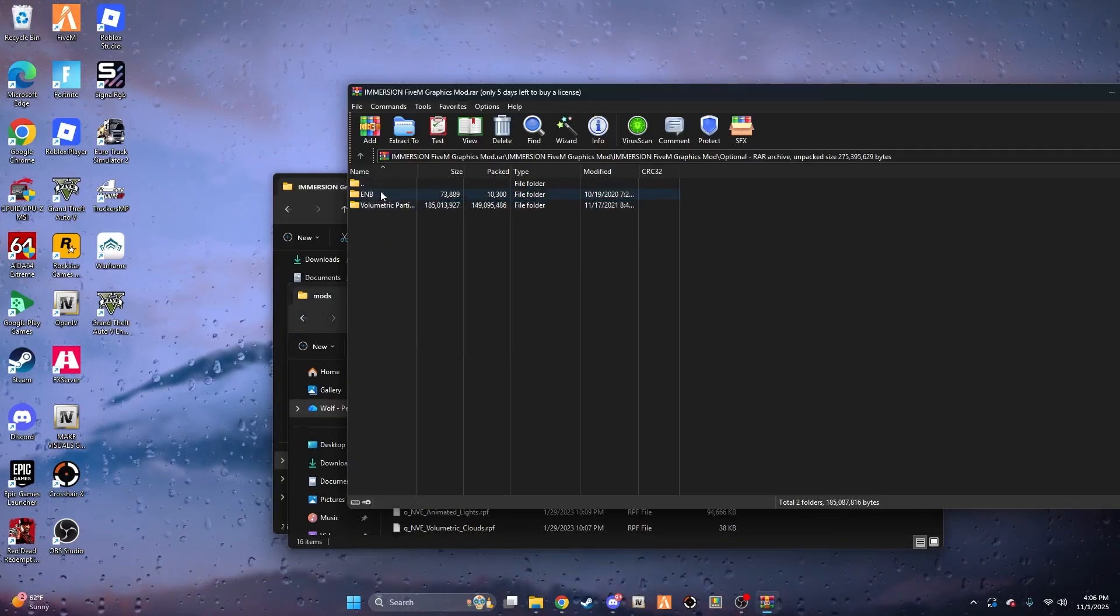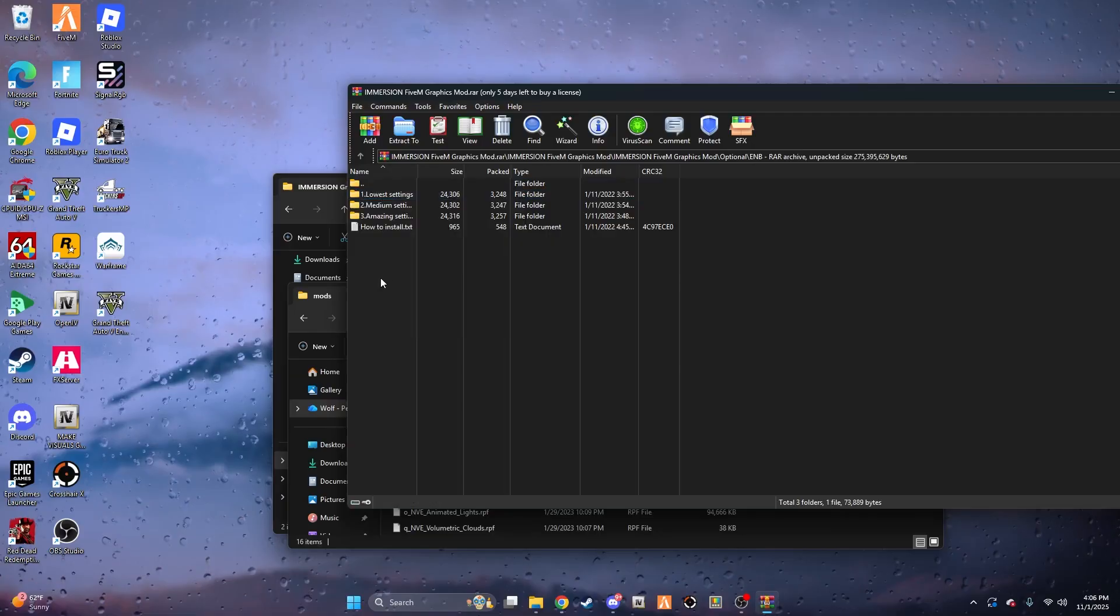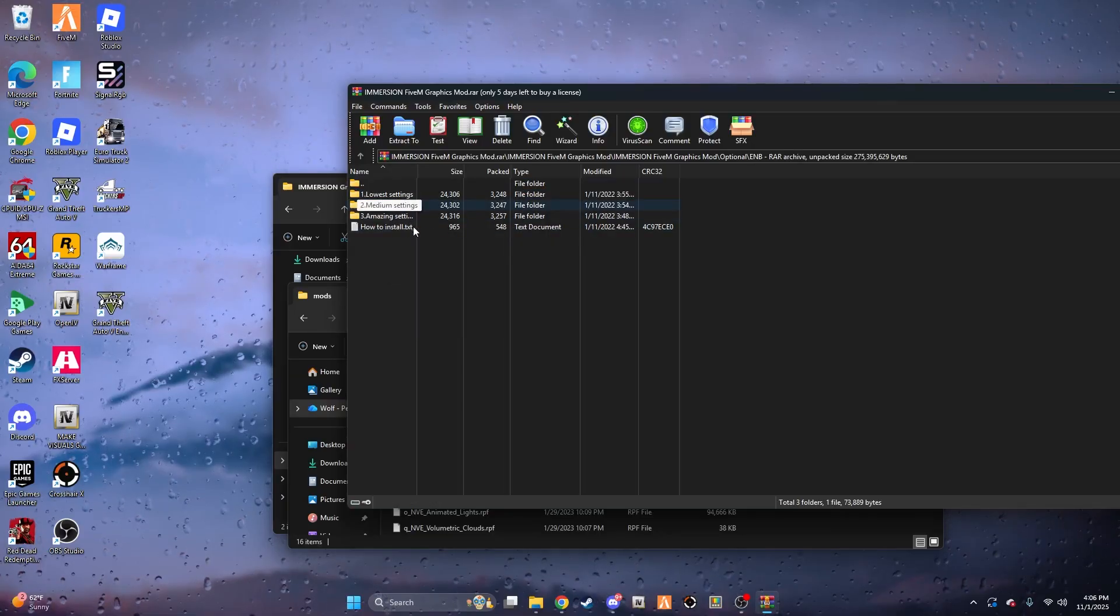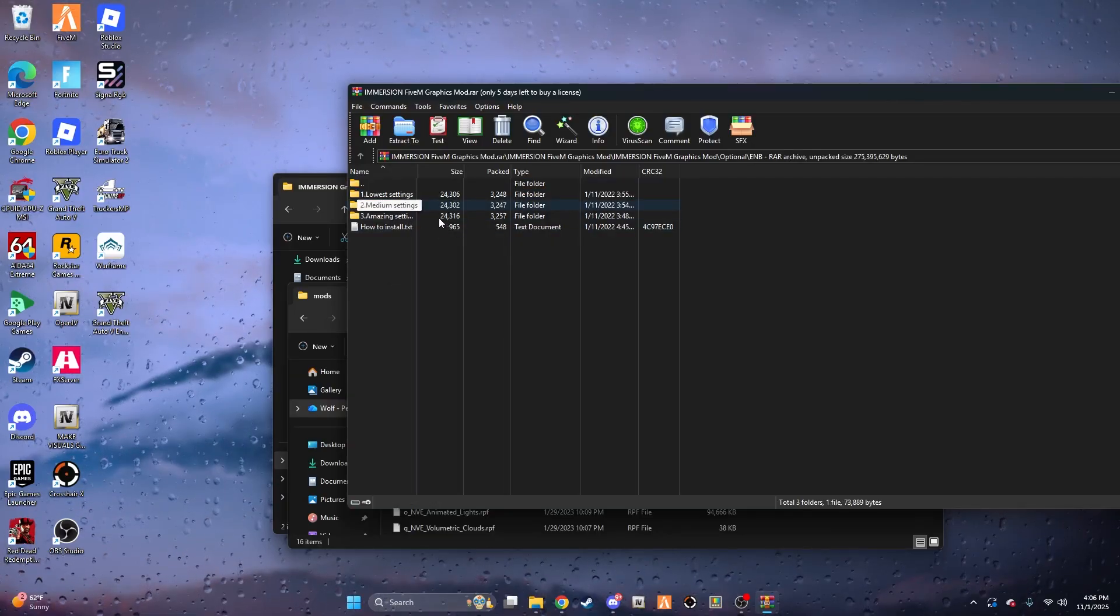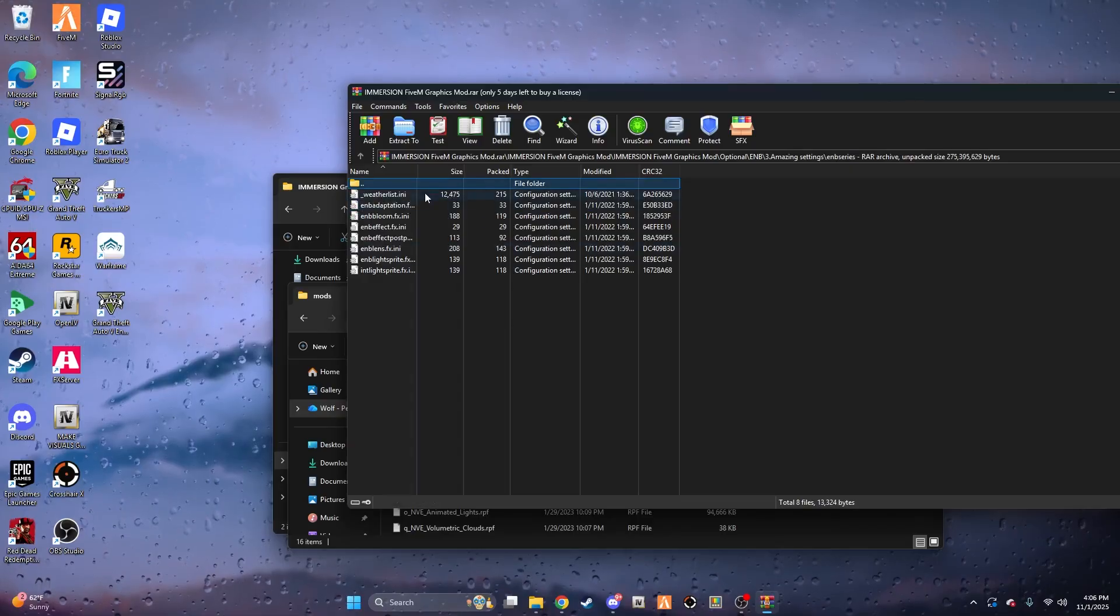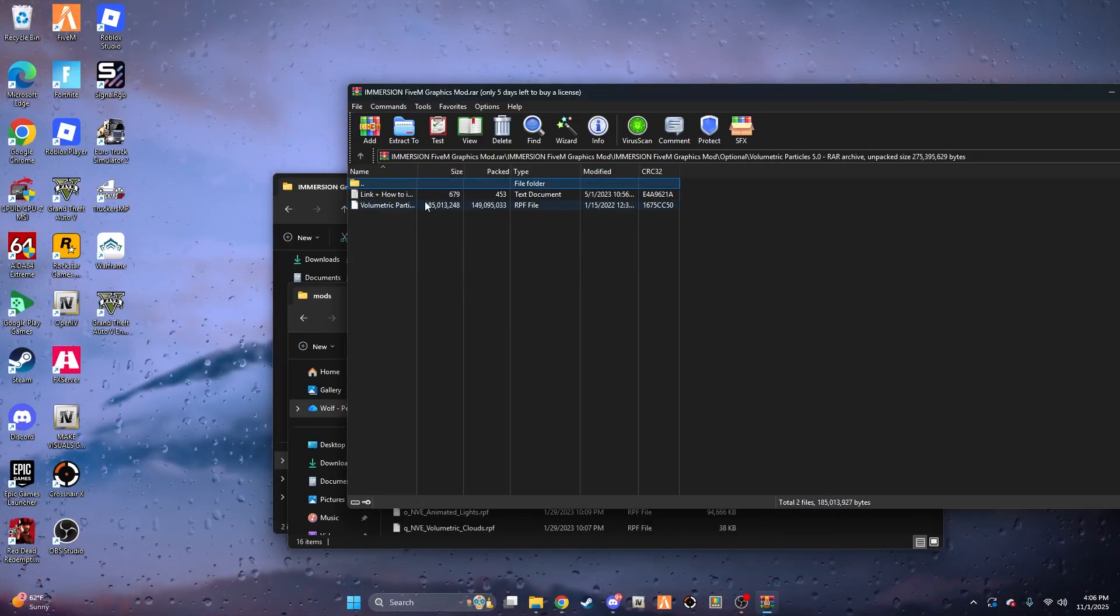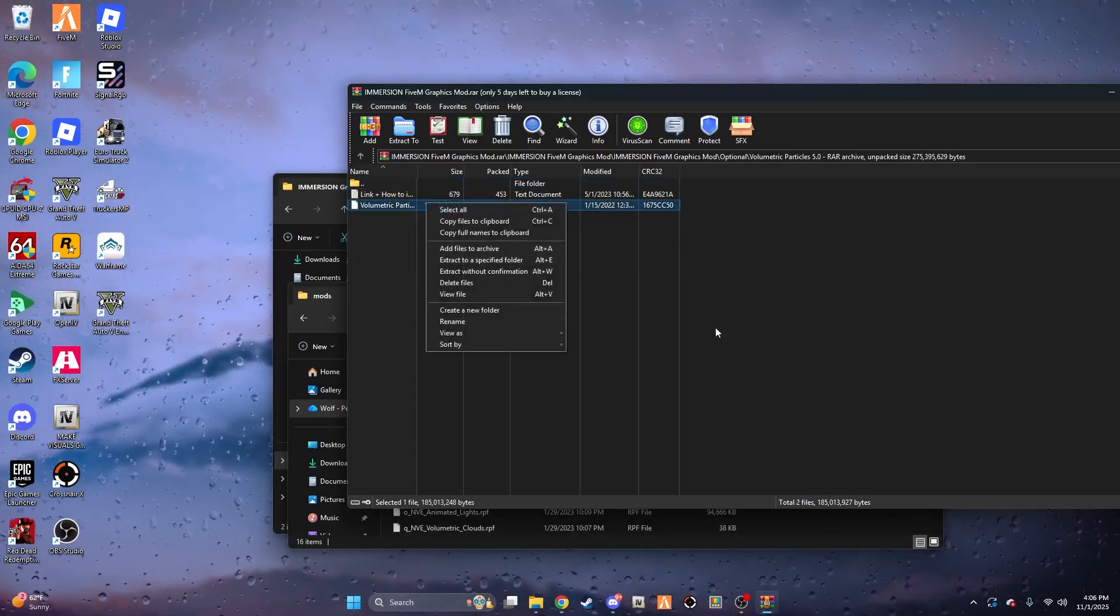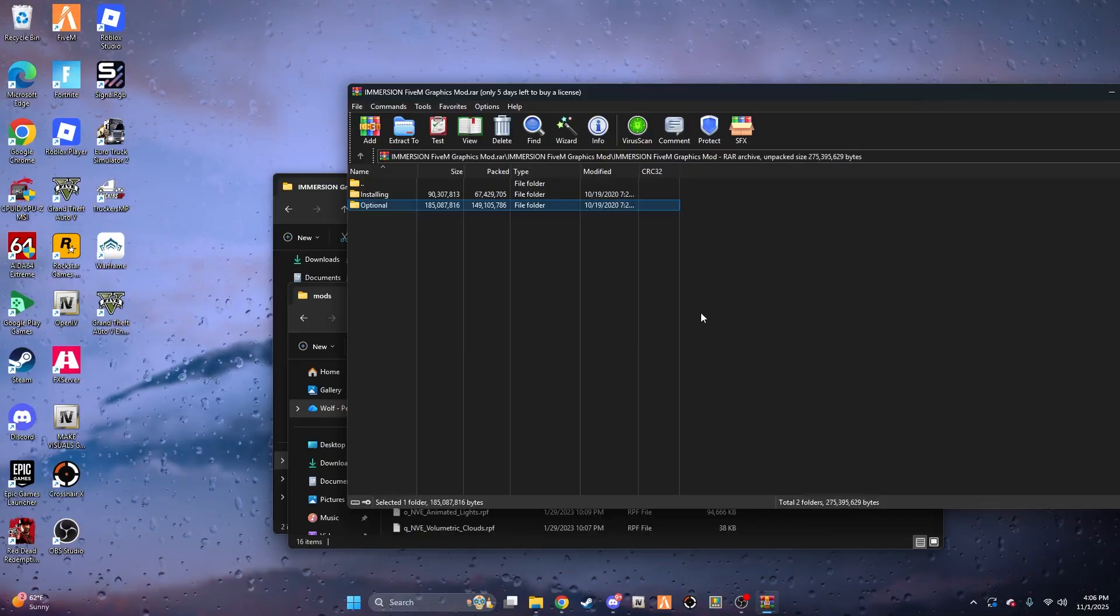The optionals folder has the EMB. I have a video showing you how to install EMB - you'll basically follow the steps I show you in that video. But with this optional RPF file here, you just drag it into your 5M mods folder. After that, it's going to be fully installed.